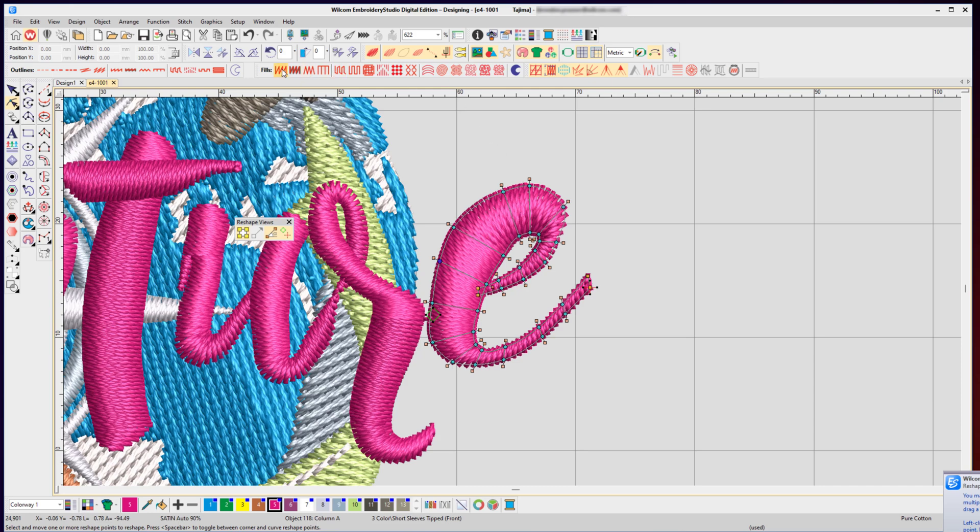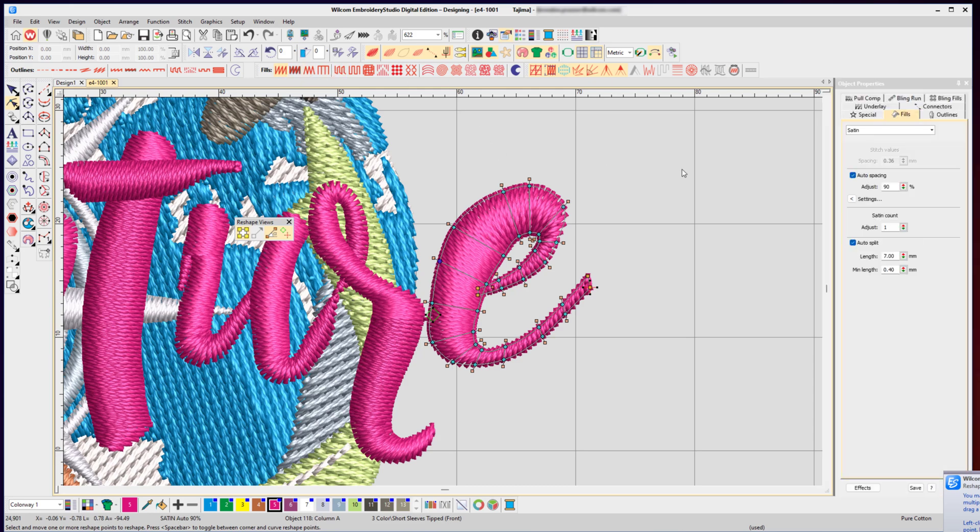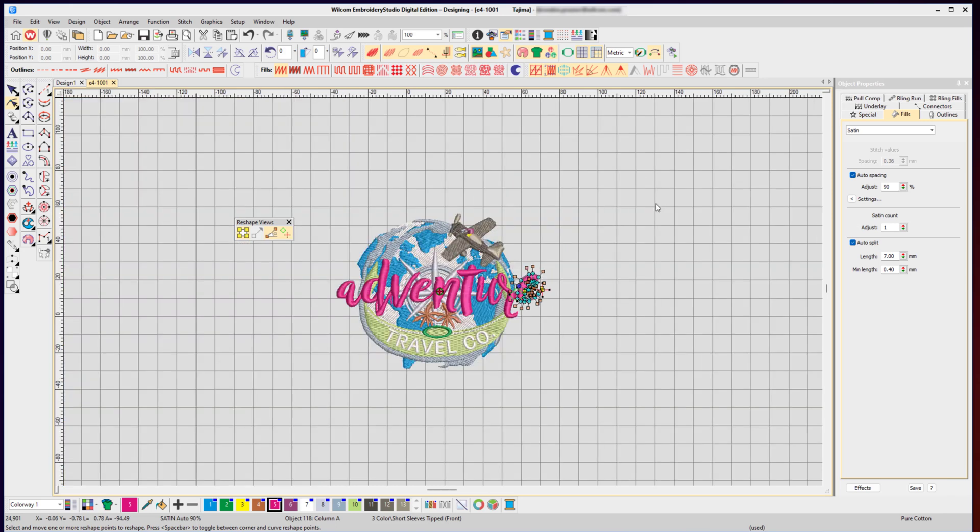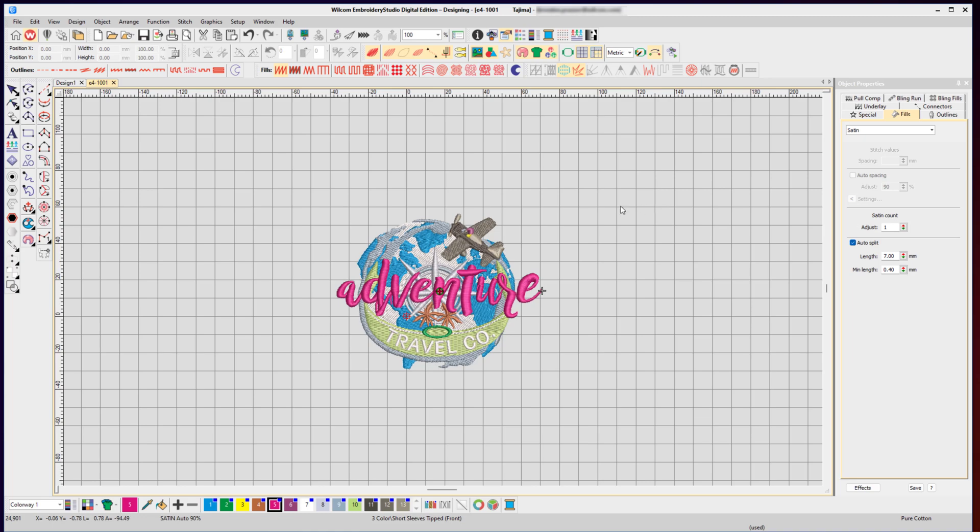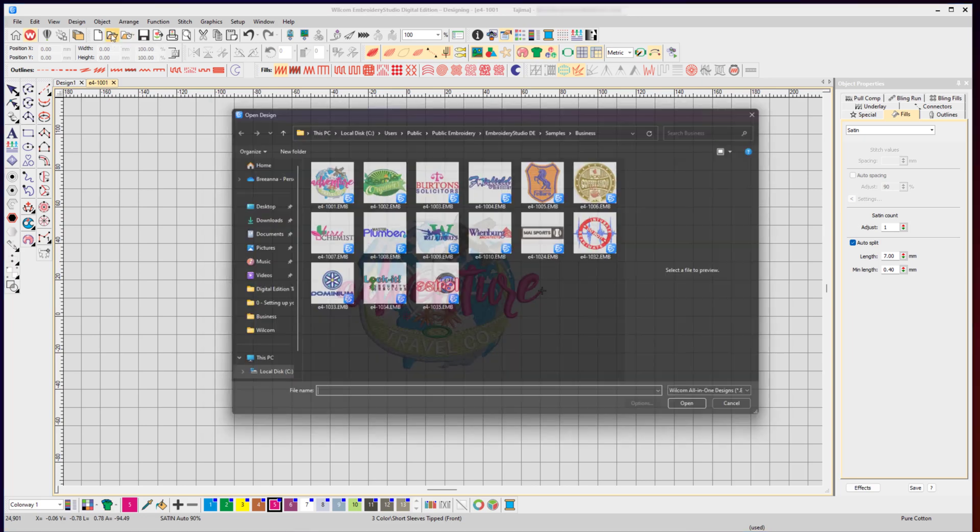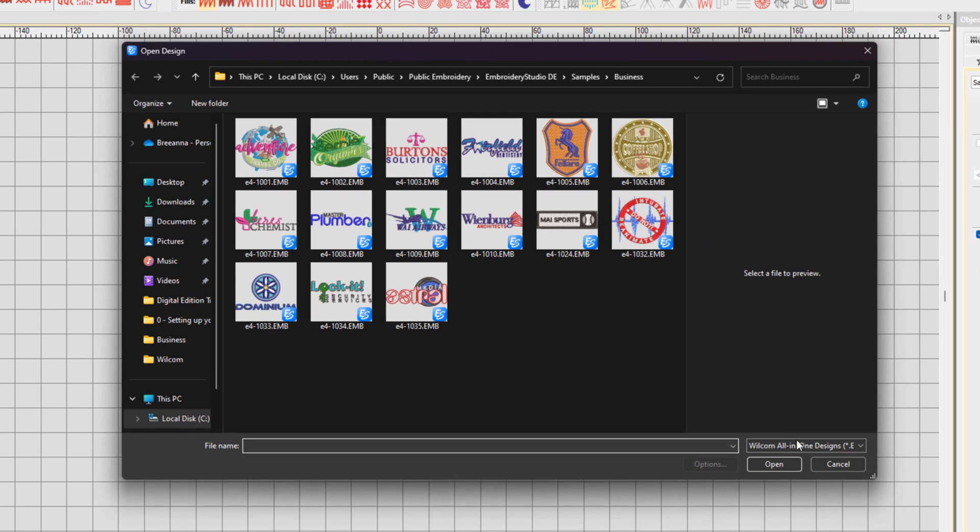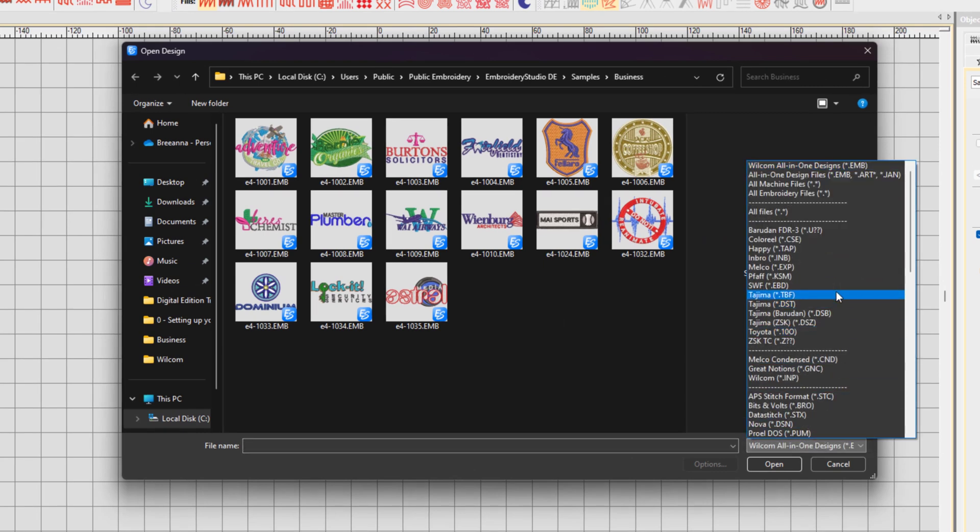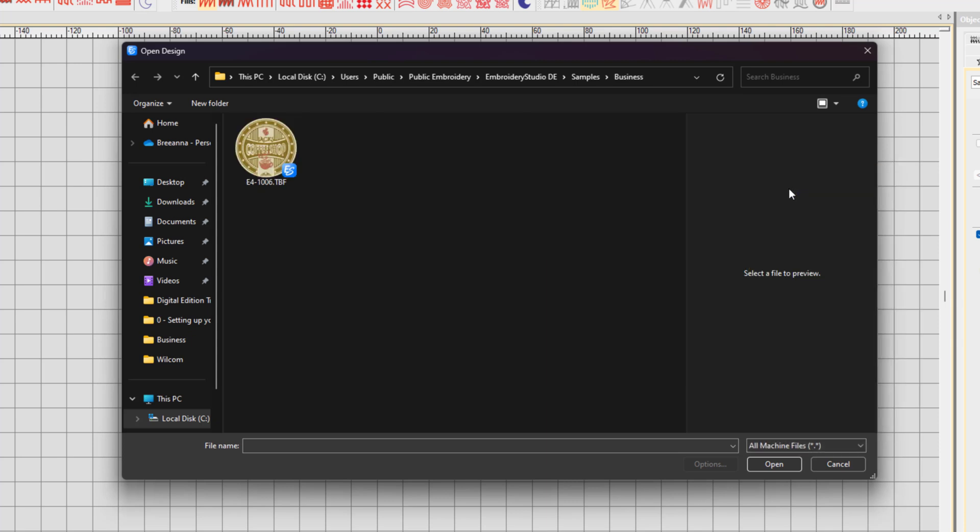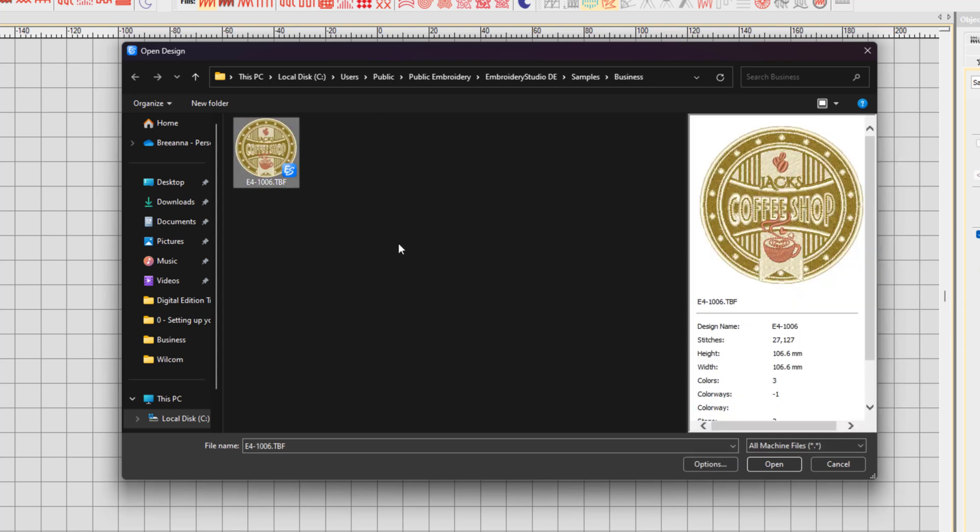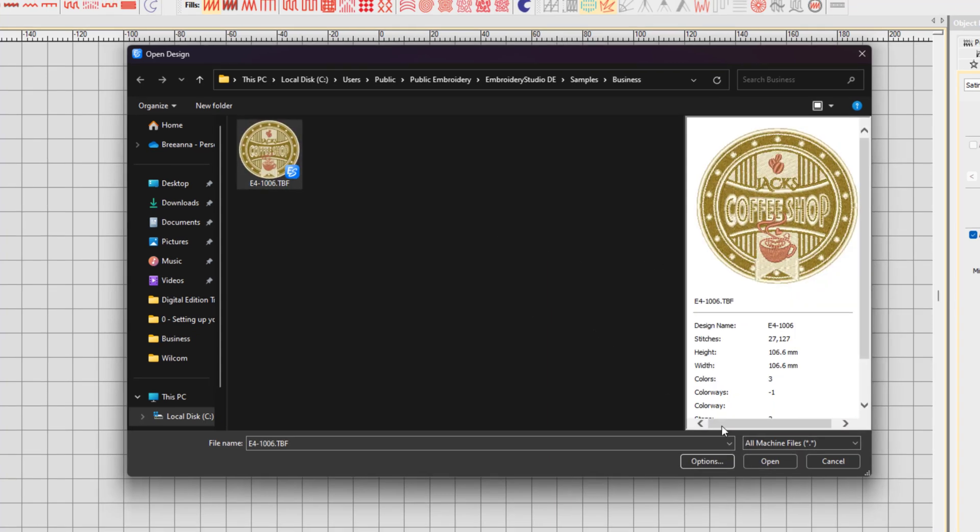But what if it was not a Wilcom .emb file without all those rich objects and outlines? What if it was a stitch file like a Barudan .dsb or a Tajima .tbf? Well, again, we can go up to the open icon and from our drop-down list we can change it to choose the exact stitch file format or just choose all machine files and select the stitch file and click open.